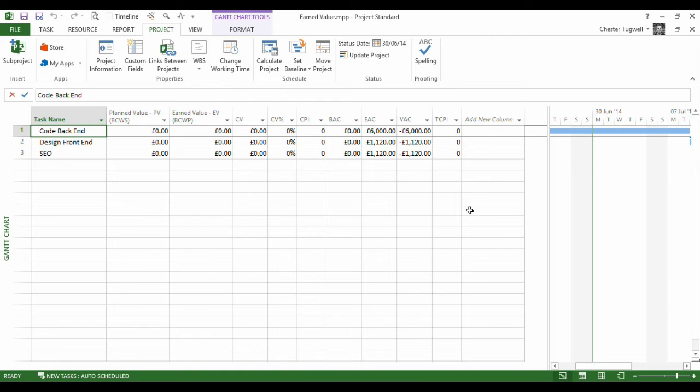Hi, it's Chester Tupperl at Blue Pecan Computer Training. In this video we're in MS Project and we're going to look at the earned value table.